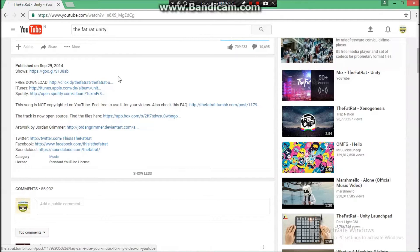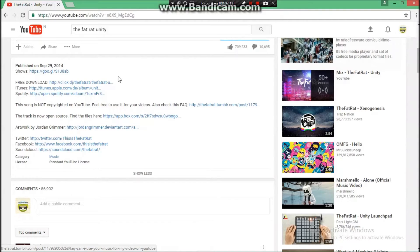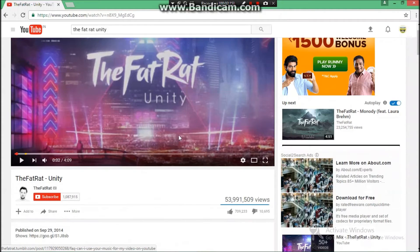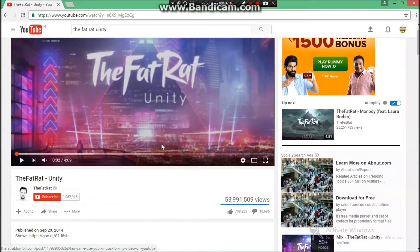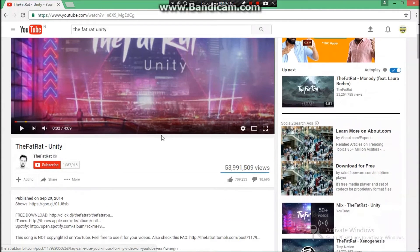Which you never want, because then your videos will not be earning any money and would also be blocked across 67 countries.